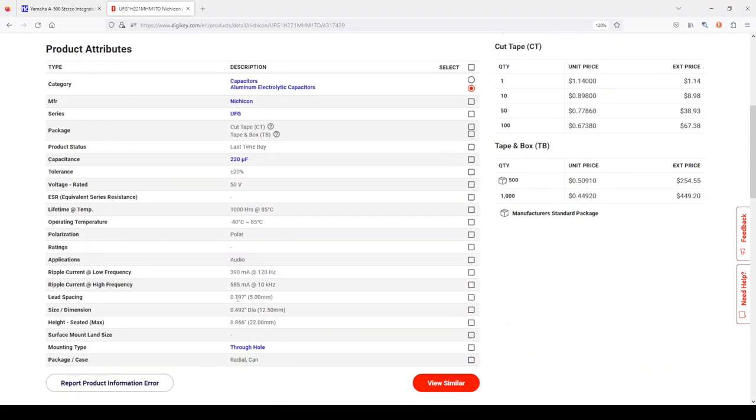The lead spacing is 5 millimeters. And this capacitor has a 12.5 millimeter diameter, which is smaller than what we originally had. The height is not terribly important for our application because there's plenty of height in that receiver.